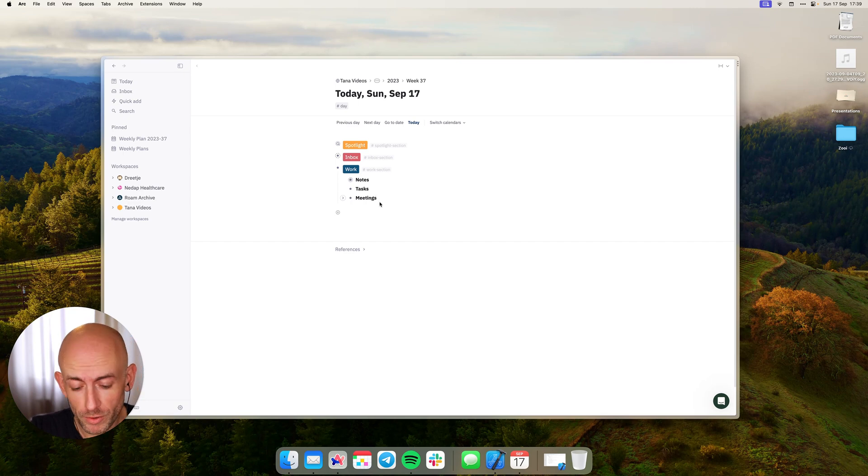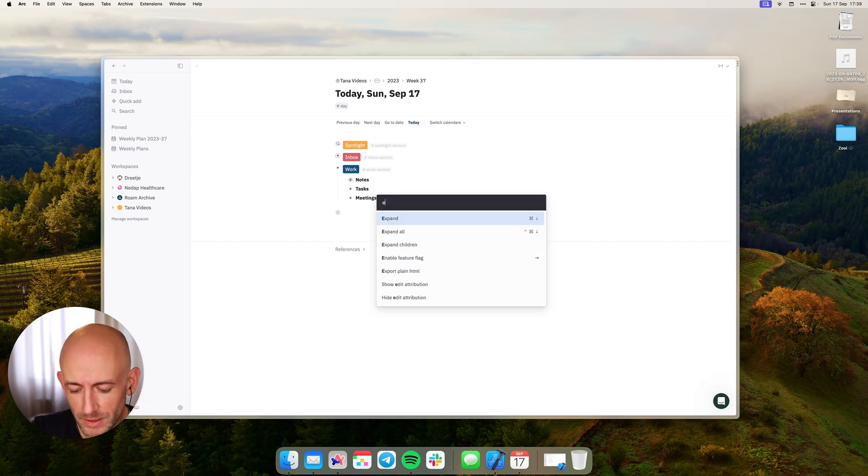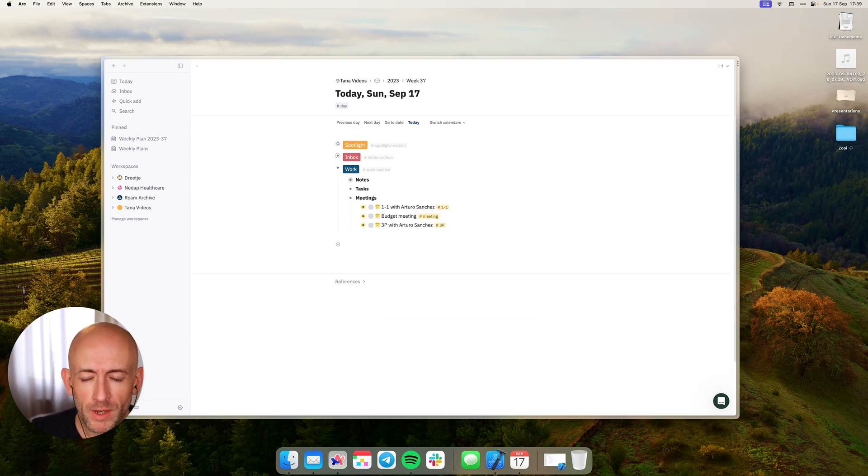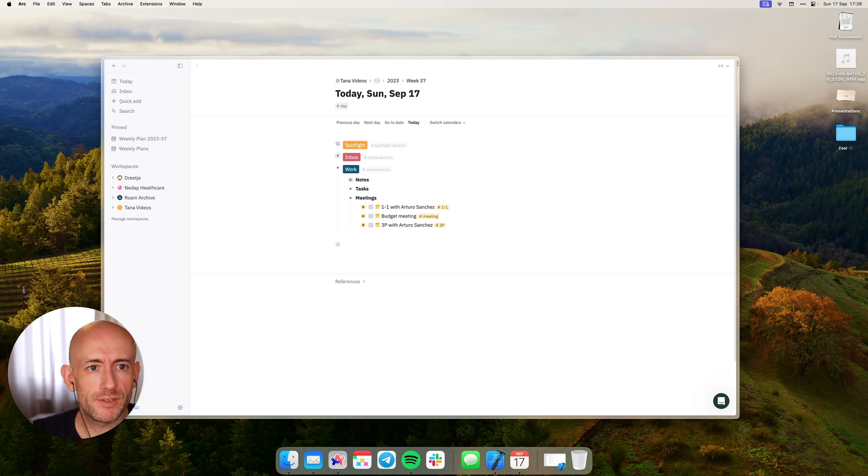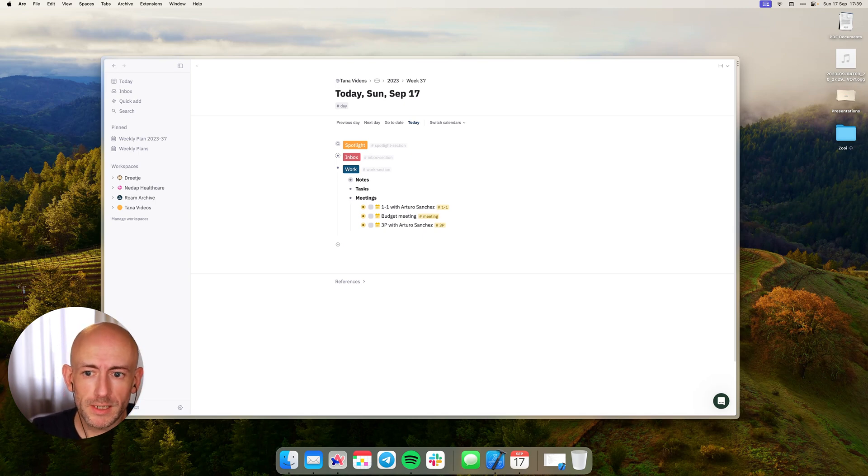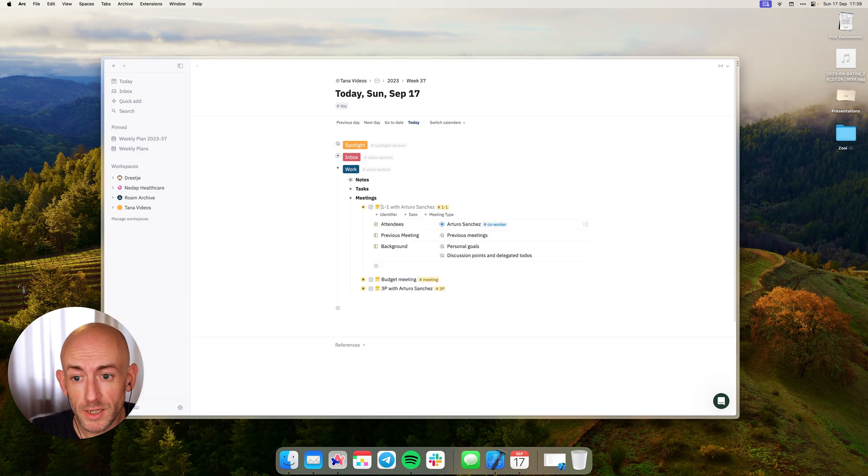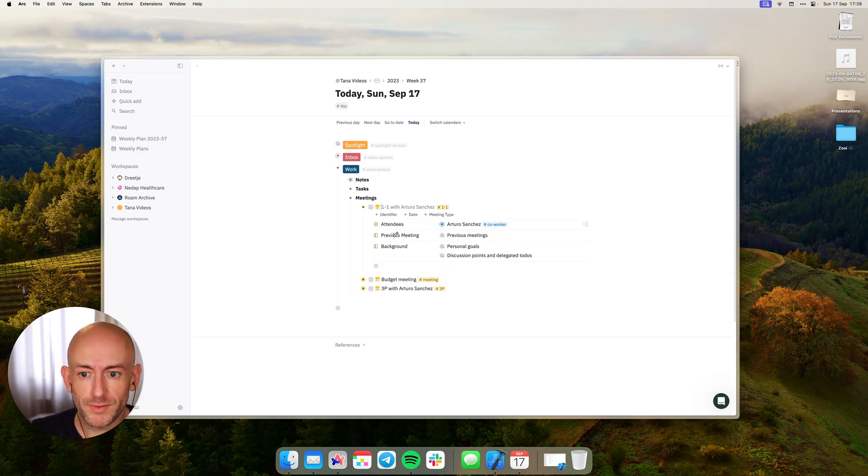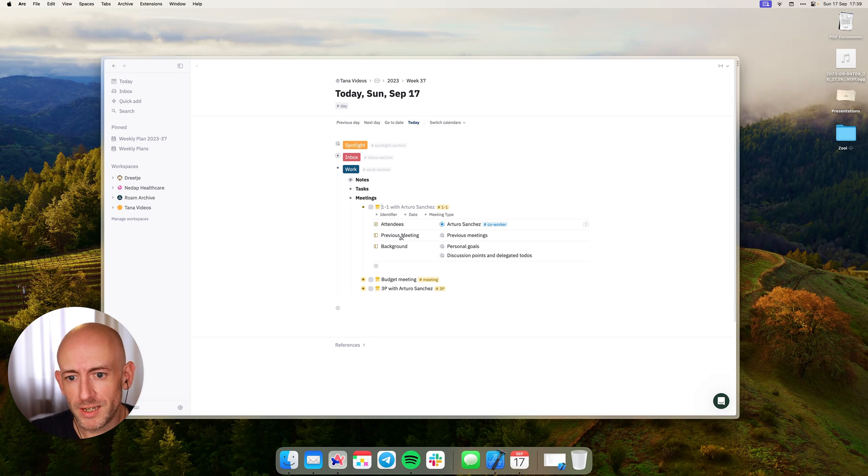In order to get my events, I run the get events command which imports all of the events from my Apple calendar into Tana. And the cool stuff is, now when I go into one of these events you can see there are several default searches that have been populated.